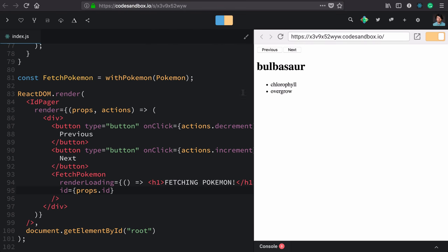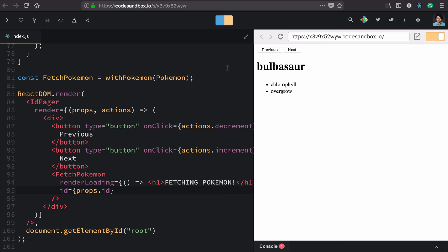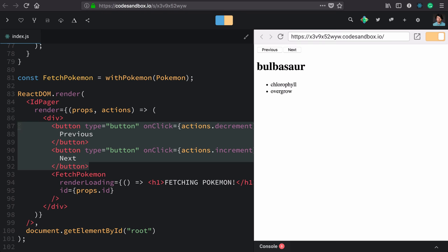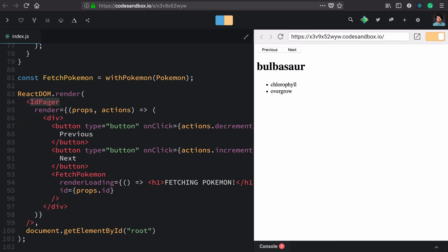Let's give it a test. Everything still works. But now we've pulled out this display concern from our ID pager component and exposed the smarts' actions.